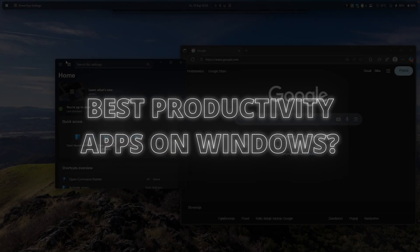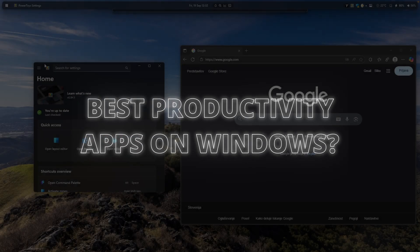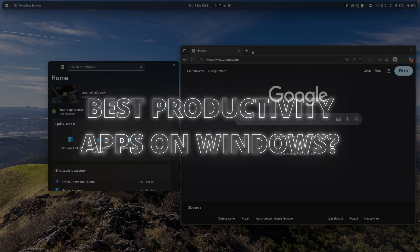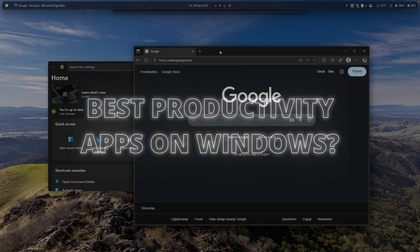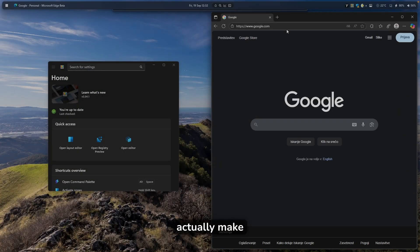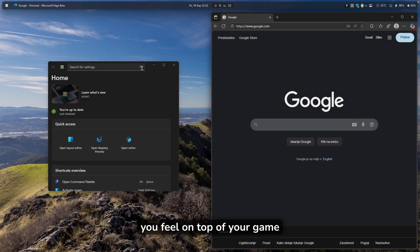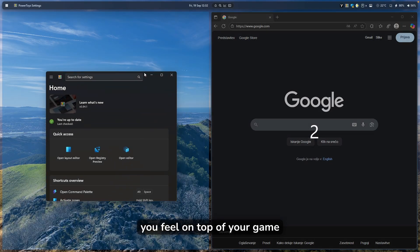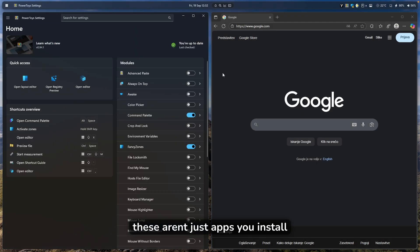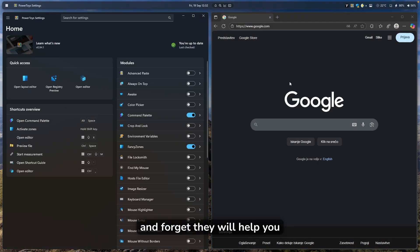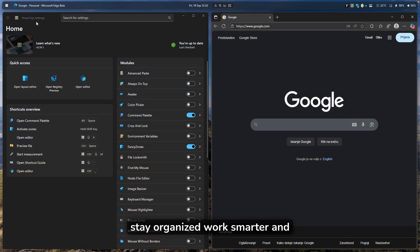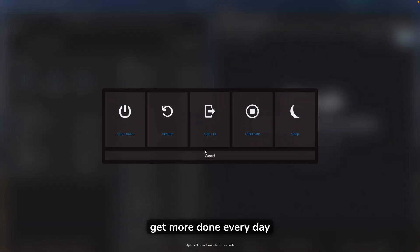Looking for the best productivity apps on Windows? Here are my top 5 tools that will actually make you feel on top of your game. These aren't just apps you install and forget — they will help you stay organized, work smarter, and get more done every day.